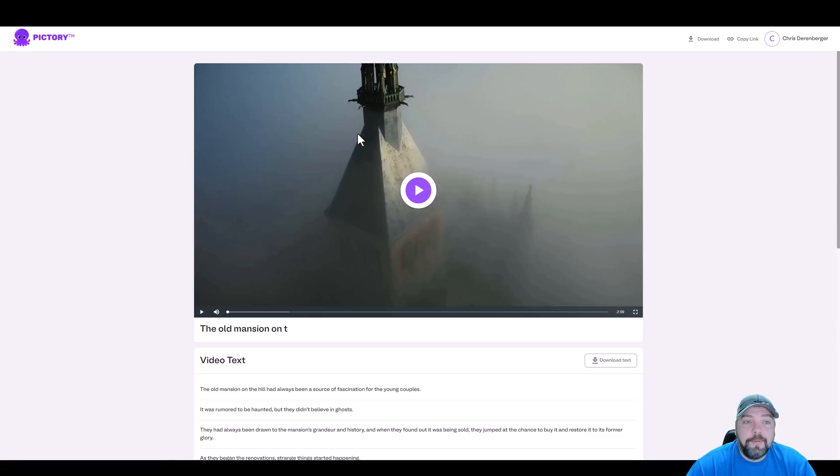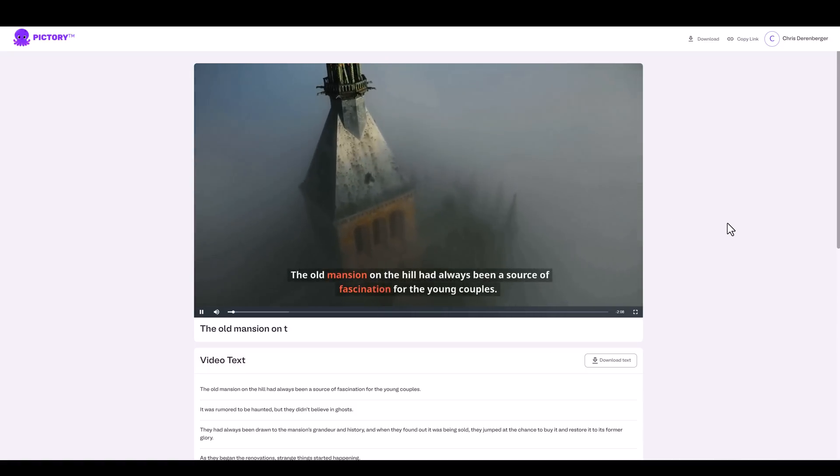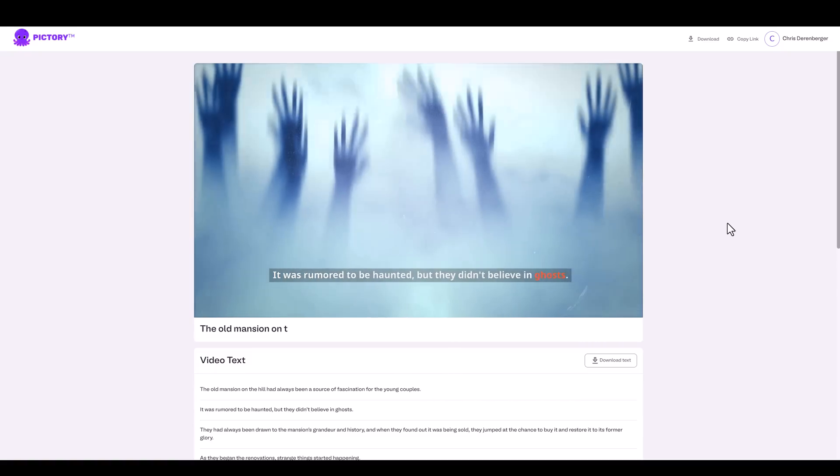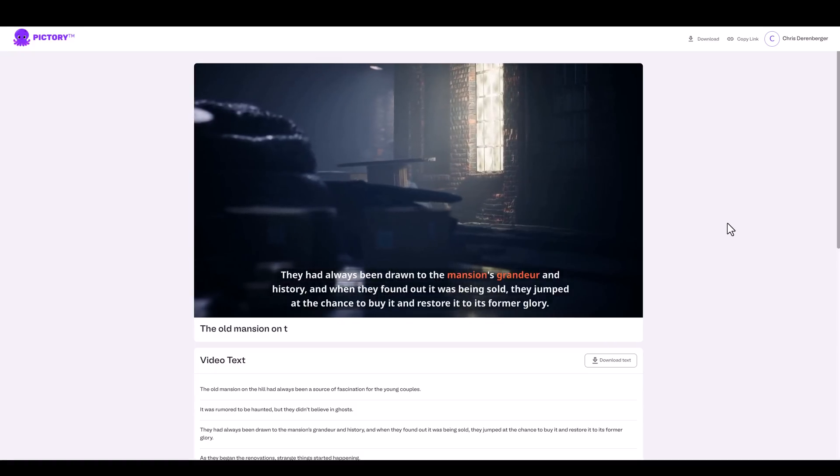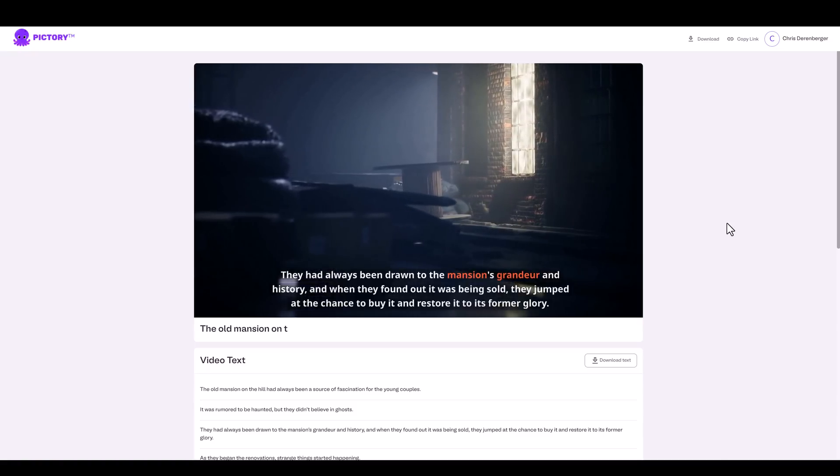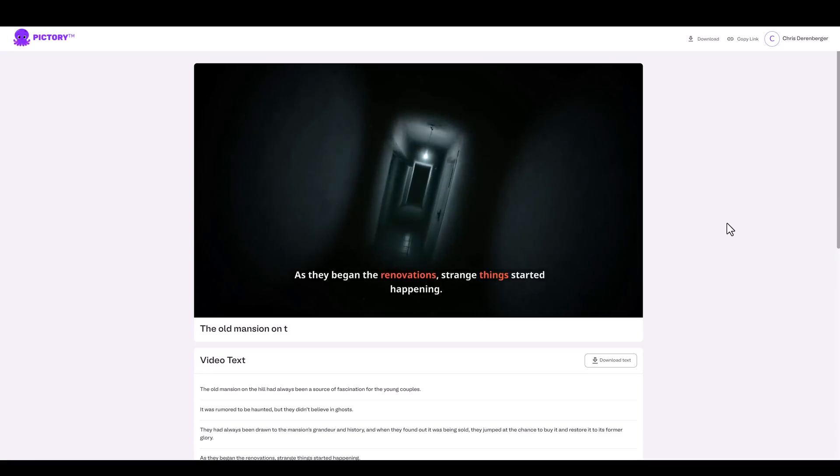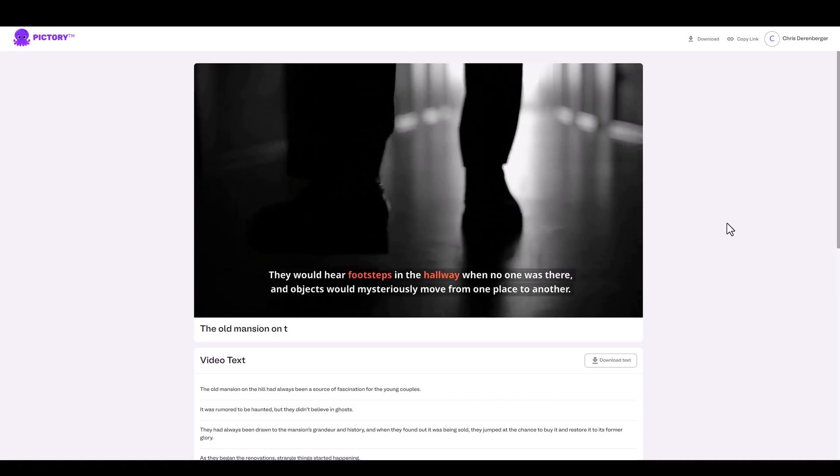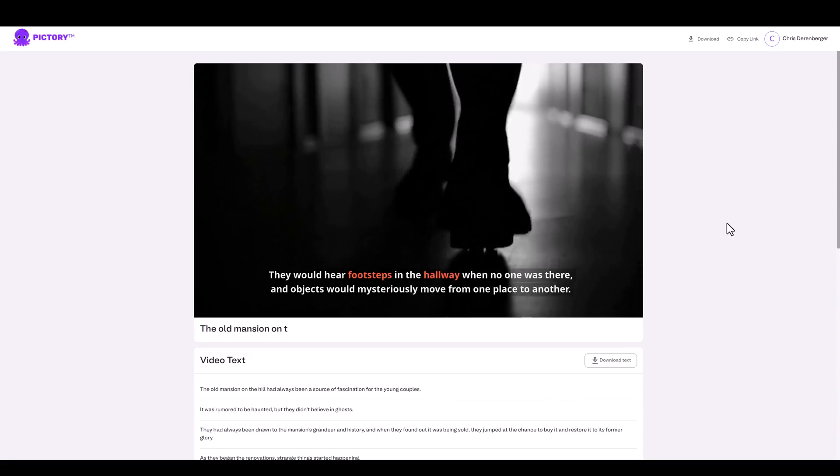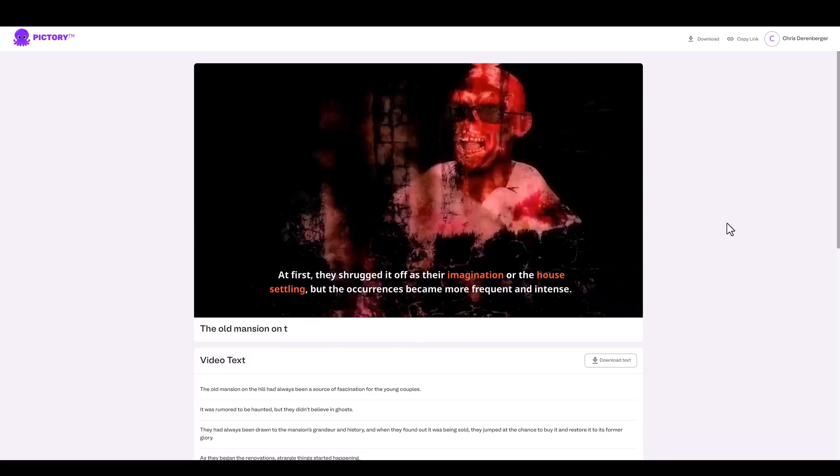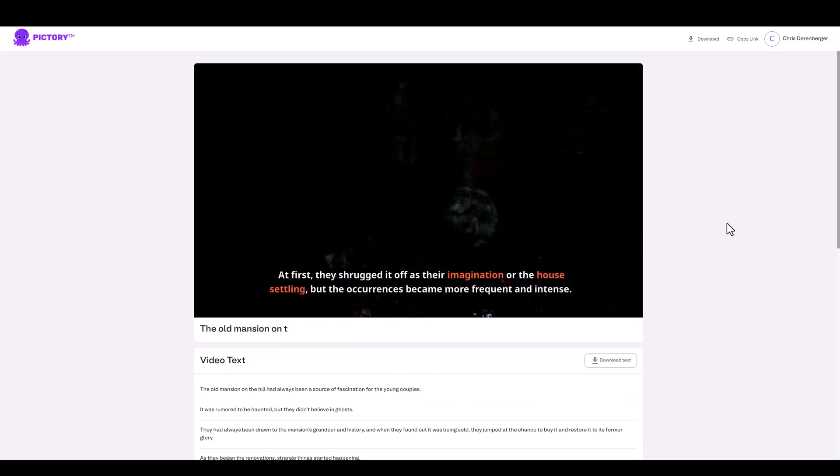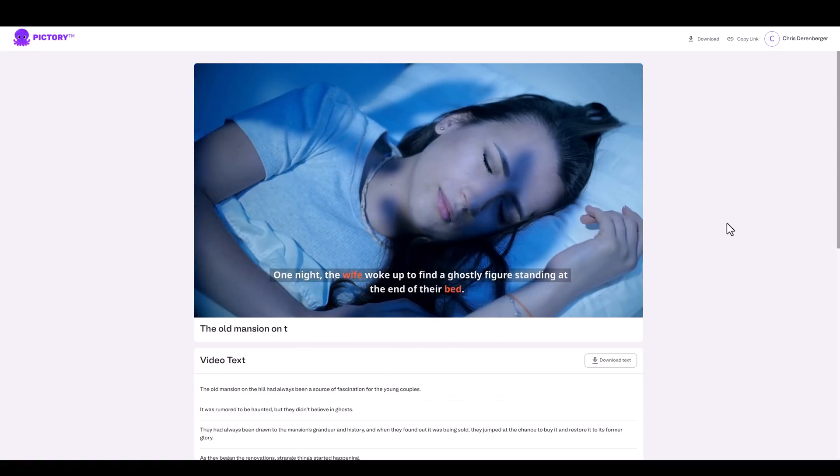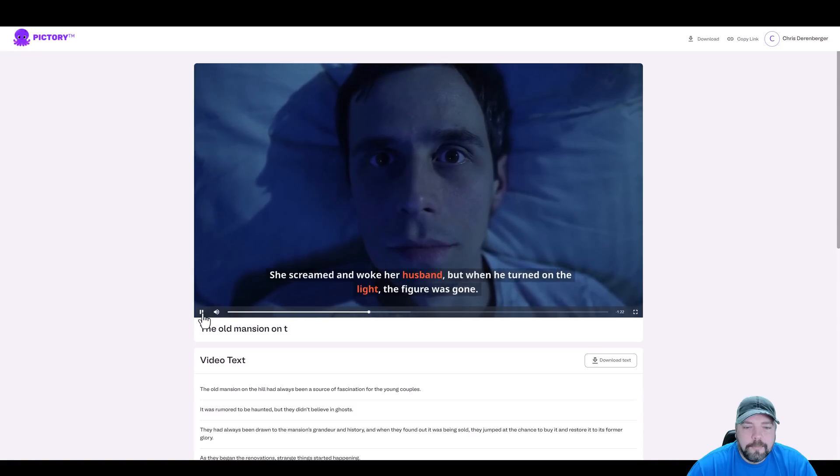The old mansion on the hill had always been a source of fascination for the young couple. It was rumored to be haunted, but they didn't believe in ghosts. They had always been drawn to the mansion's grandeur and history. And when they found out it was being sold, they jumped at the chance to buy it and restore it to its former glory. As they began the renovations, strange things started happening. They would hear footsteps in the hallway when no one was there, and objects would mysteriously move from one place to another. At first, they shrugged it off as their imagination or the house settling. But the occurrences became more frequent and intense. One night, the wife woke up to find a ghostly figure standing at the end of their bed. She screamed and woke her husband. But when he turned on the light, the figure was gone.